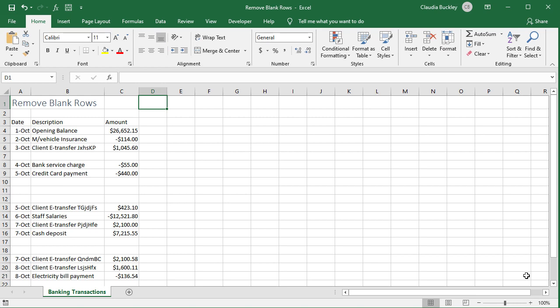If your data set is relatively small and it's easy to see all the rows, then the quickest way to remove entire blank rows may be to just manually delete them. You can click on the row or rows you'd like to delete by selecting the row number. Make sure you get this little black arrow.